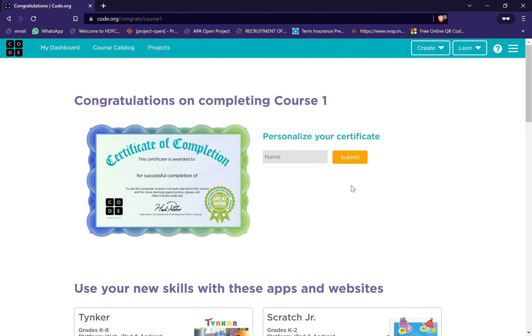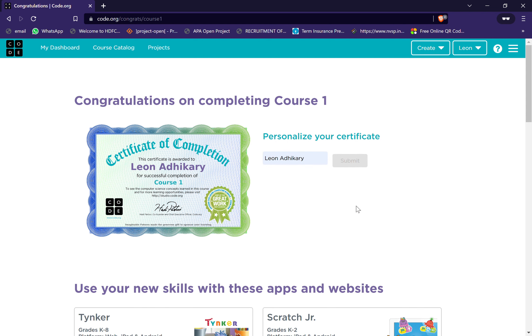Yes. Now I can name Leon Adhikari. Submit. I have submitted. I hope you like it. Thank you. Please subscribe my channel. Bye. And click the notification bell and share this video. See you in my next video.